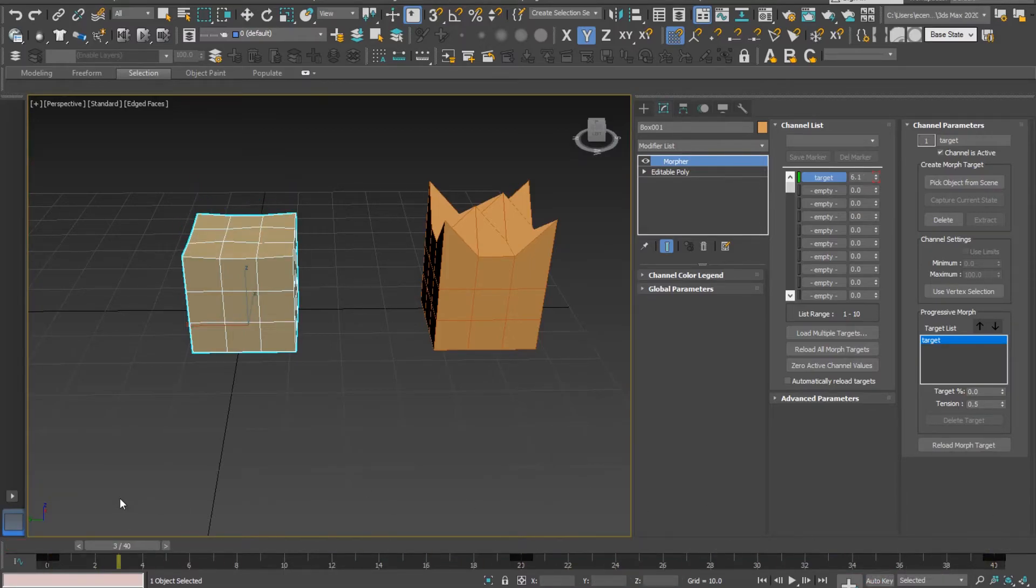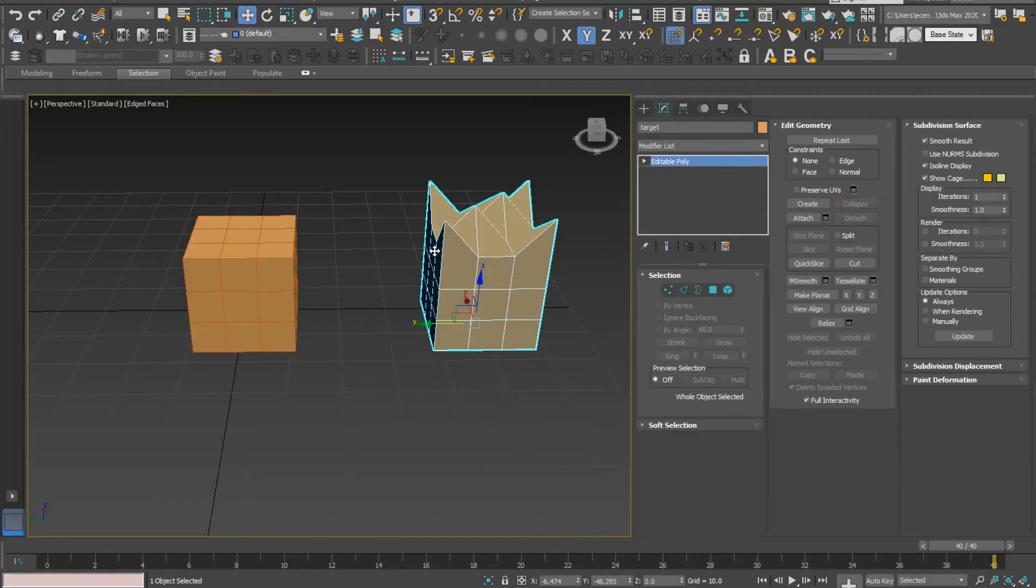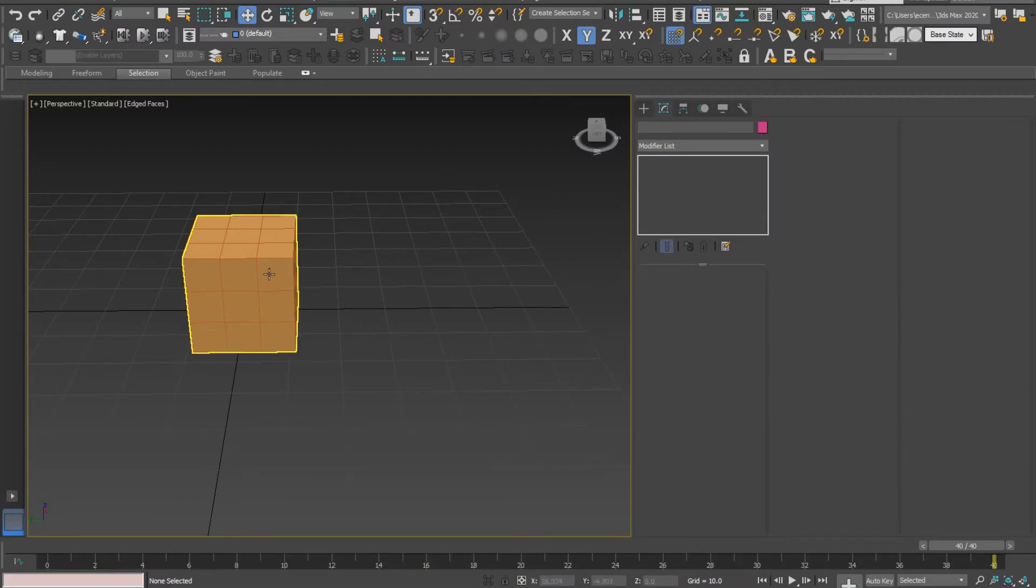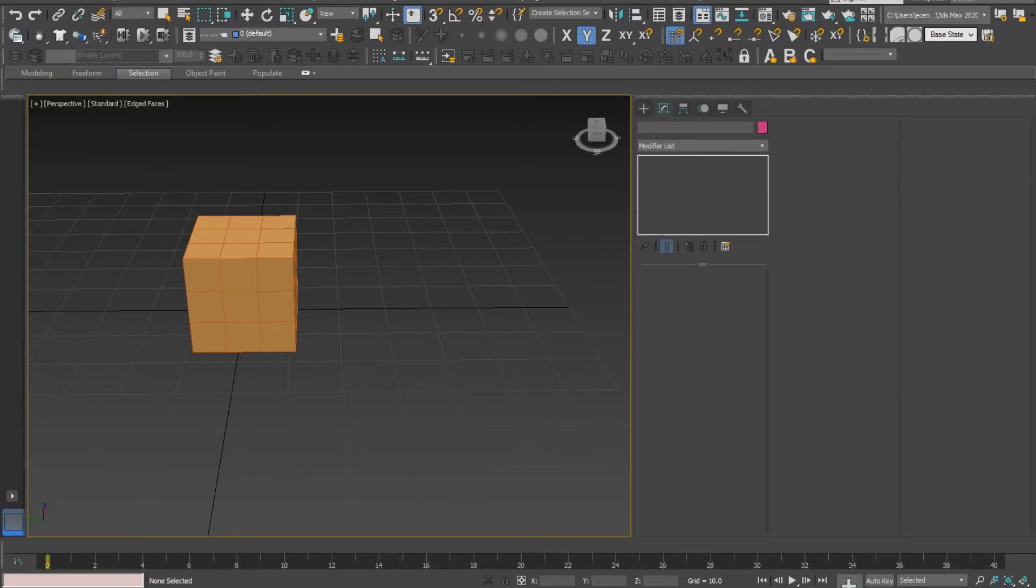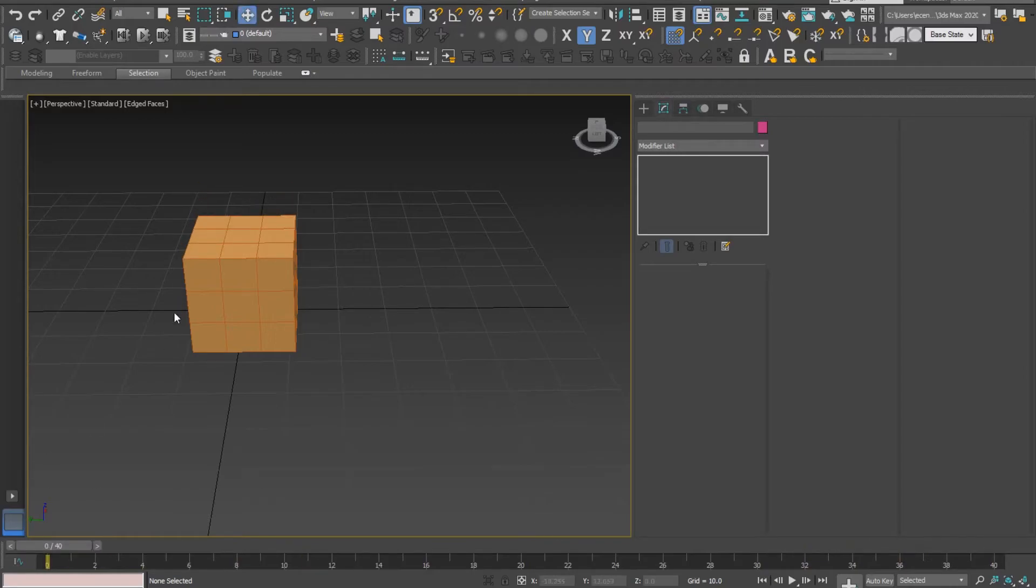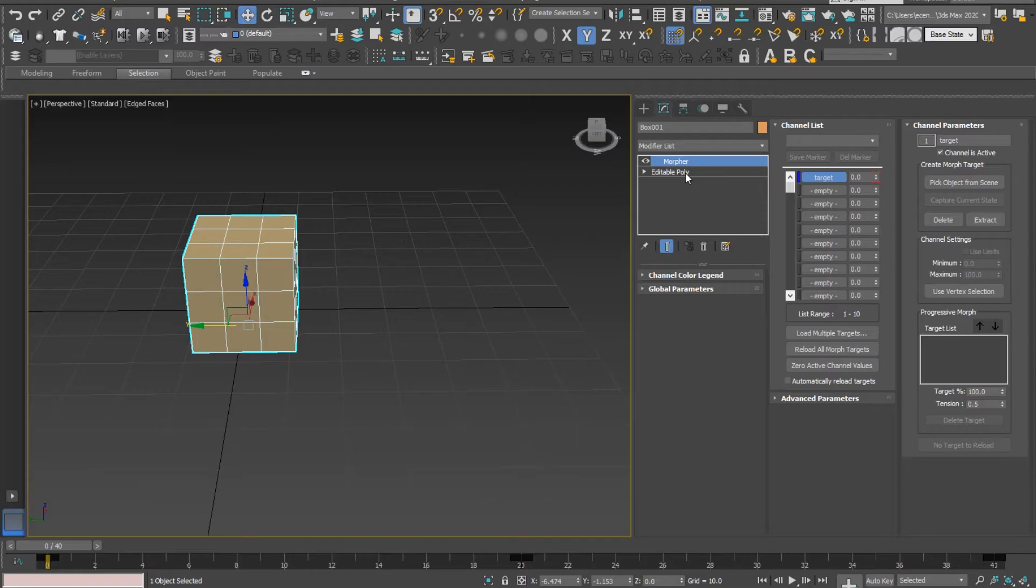After that I'll be exporting my current object with the animation on it. We did nothing with editable poly, we did not move any vertices by ourselves. We had a target object and the Morpher modifier turned our original object into the target object for us.